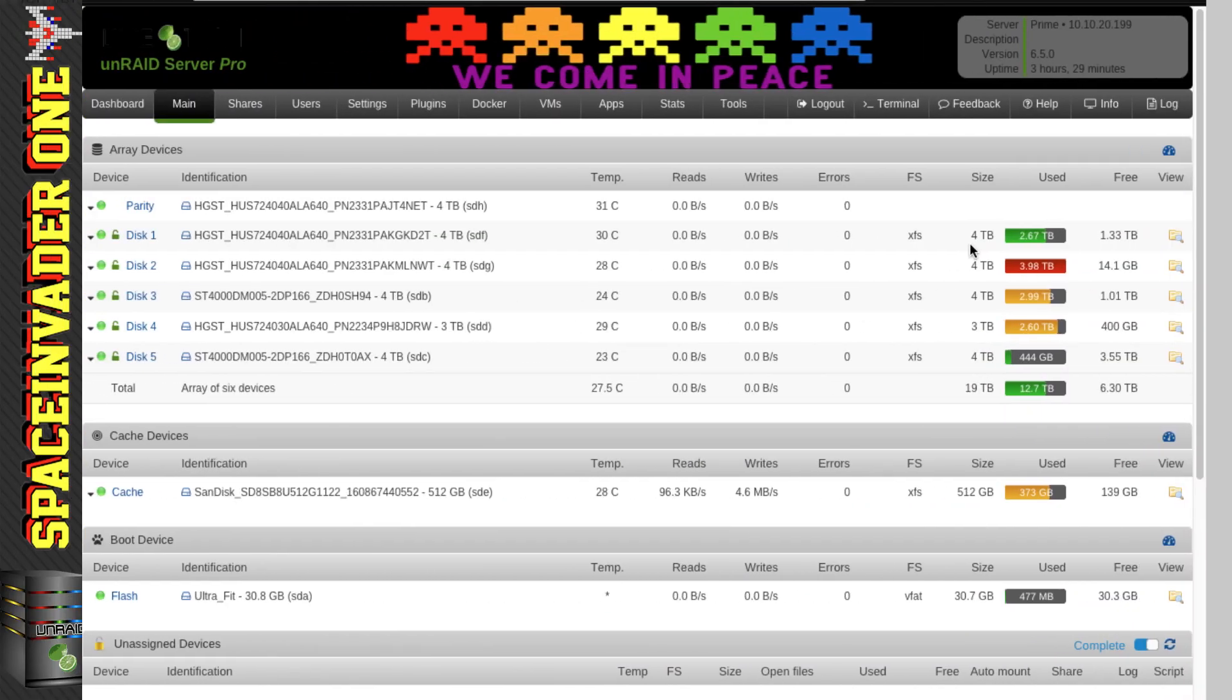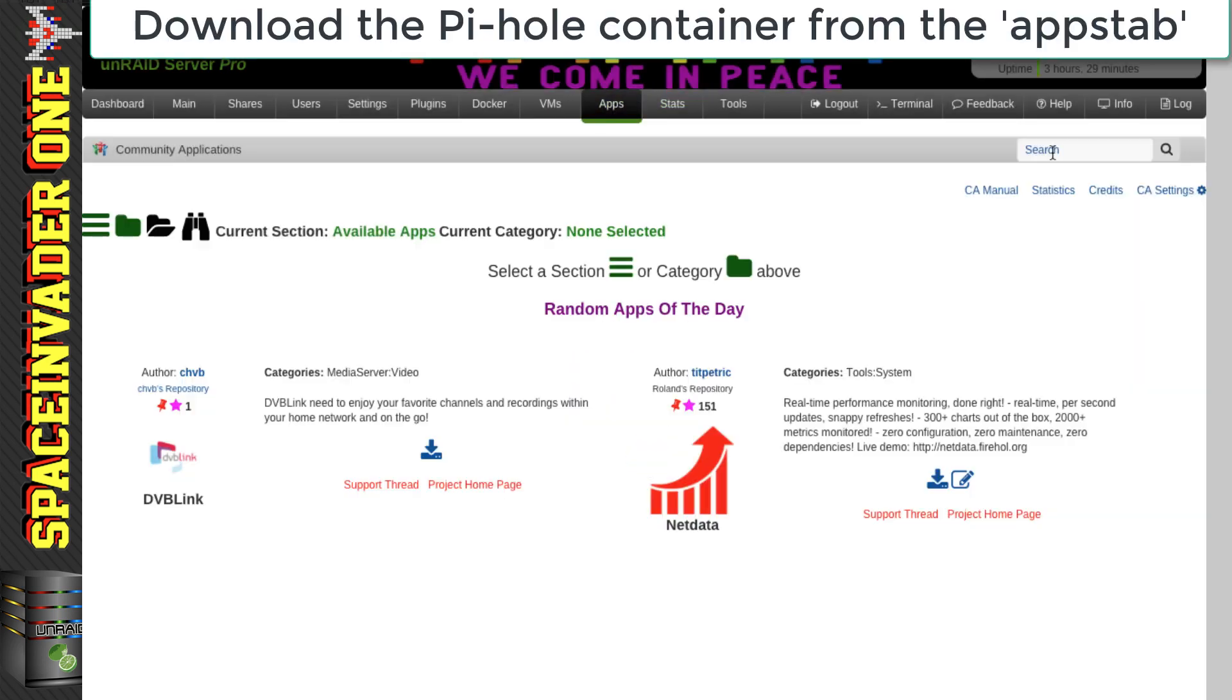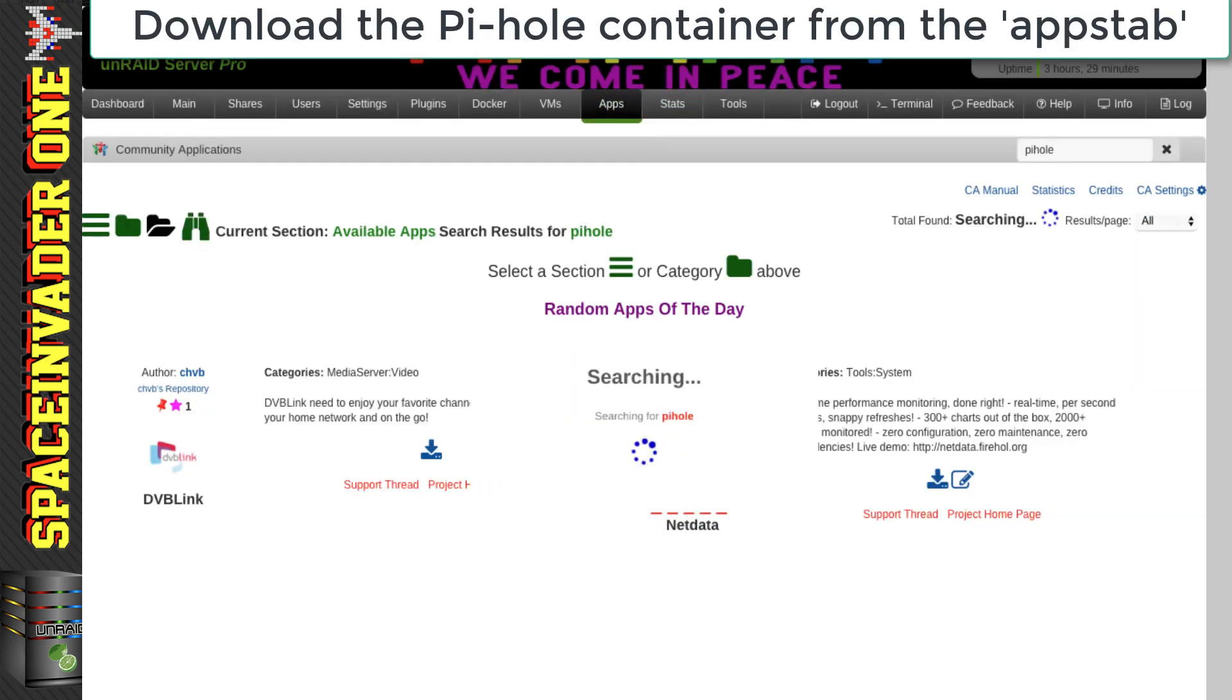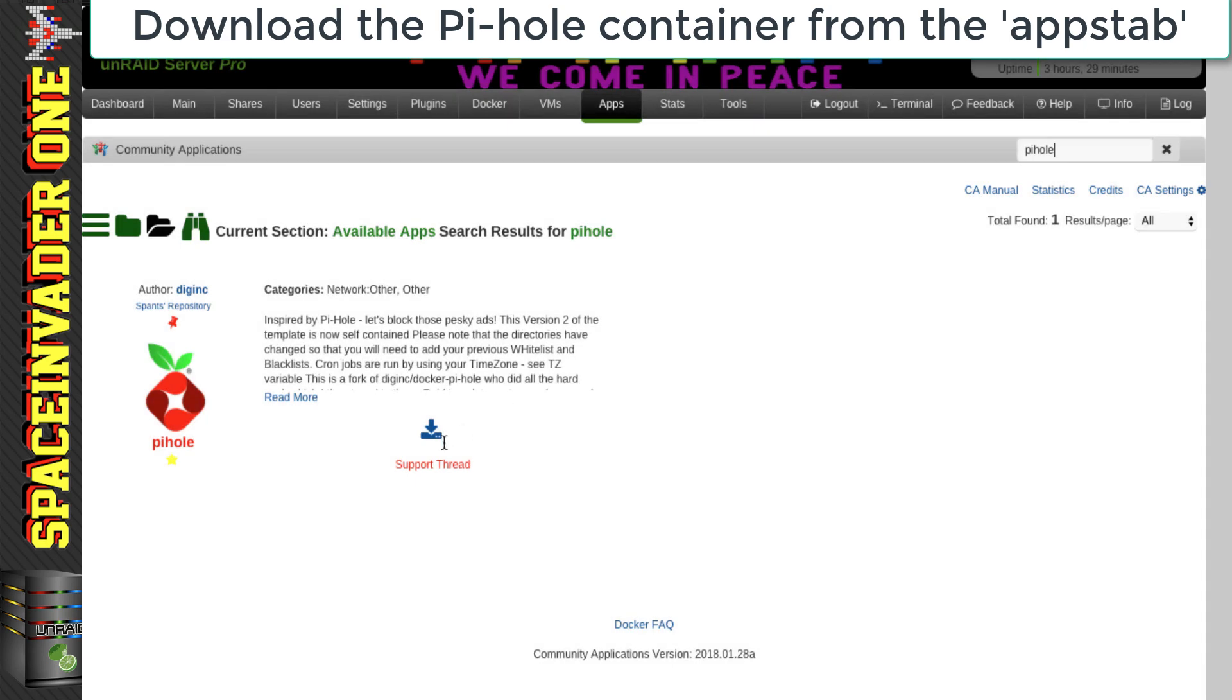So let's just jump straight in and set this up on the Unraid server. As normal, we're going to go across to the apps tab and do a search for Pi-Hole. So let's click on the button to install.